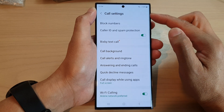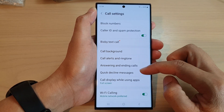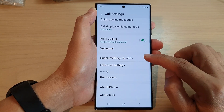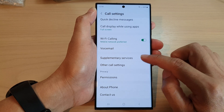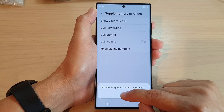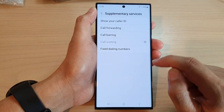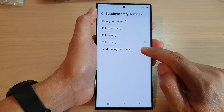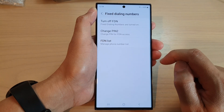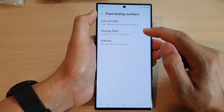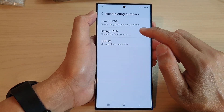In the call settings page, go down and tap on supplementary services. Then, tap on OK. Now, tap on fixed dialing numbers. Next, tap on change PIN 2.